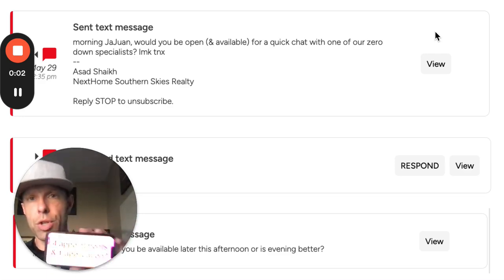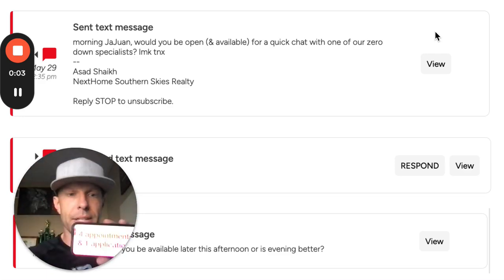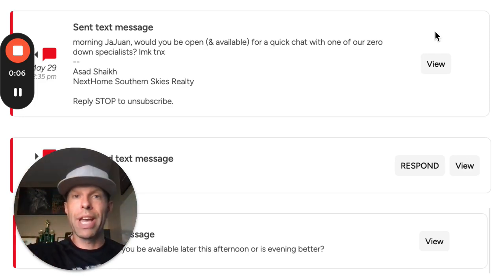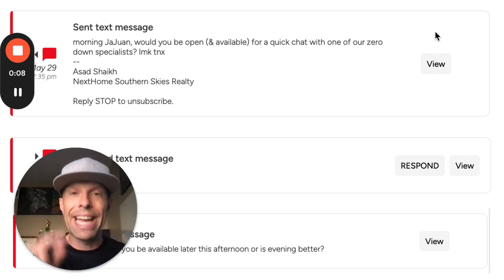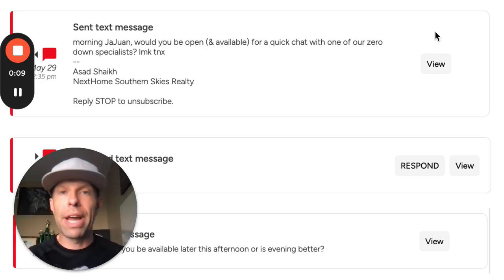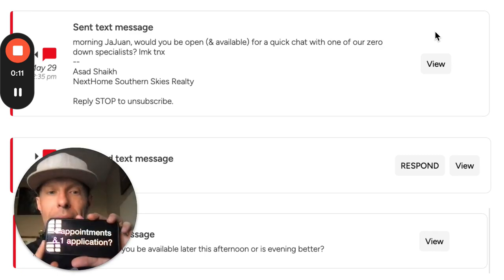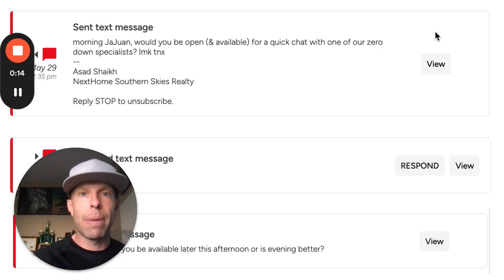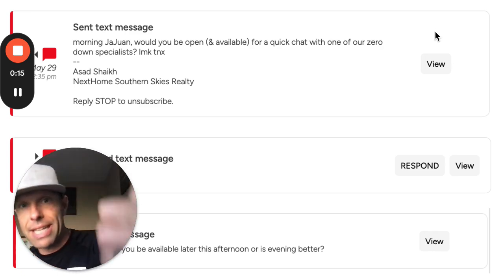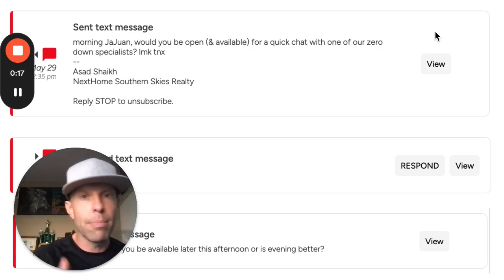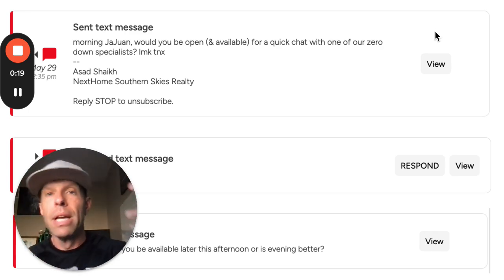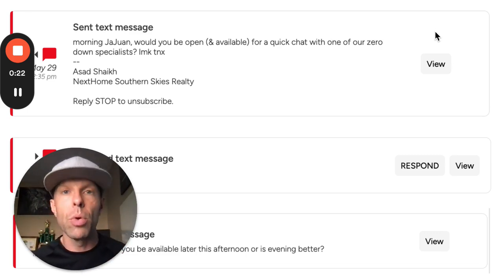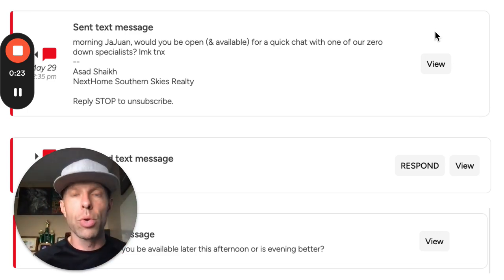Here's a text script that you, as a real estate agent or mortgage professional, can use right now to generate some appointments and maybe even applications from your database. You can use it as a text, you can use it as an email, or you can send it as a DM to people that have requested information or engaged with you on social media.